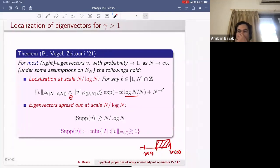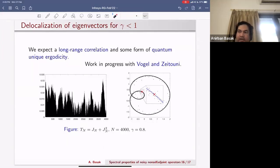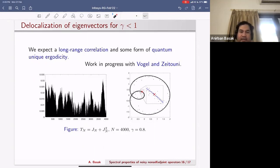For the delocalization regime (γ < 1), this is ongoing work with Martin Tolan and Zeitouni. We expect to see long-range correlations among eigenvector entries and some form of quantum unique ergodicity, but we are far from proving these things currently.